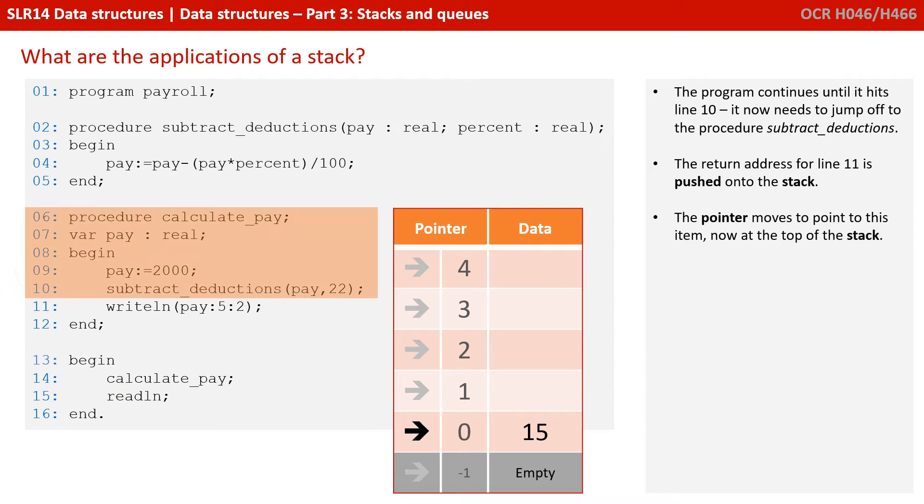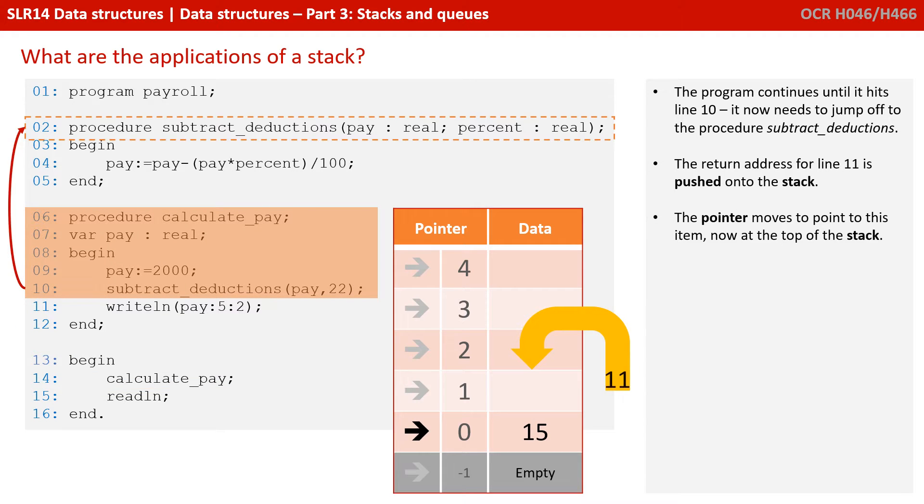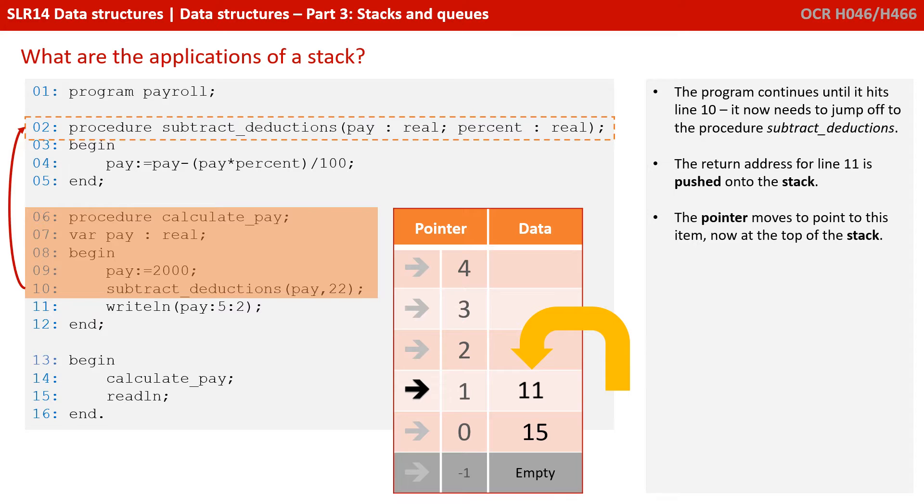The program continues until it hits line 15. It now needs to jump off to the procedure subtract deductions. The return address for line 11 is pushed onto the stack. And the pointer moves to point to this item now at the top of the stack.